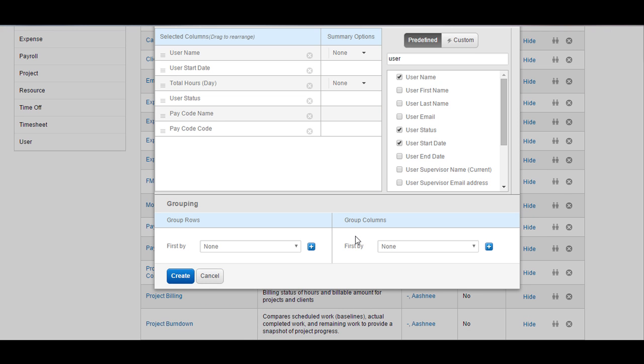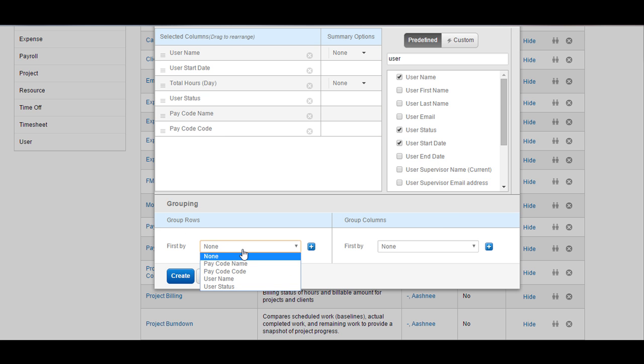Coming over, you can do the grouping of the rows or the columns. By grouping, we mean that the report is grouped by a certain entity available in the report. In order to group the rows, click on the drop-down and it would show the possible fields that can be used for grouping the rows. Choose the field that you would like.